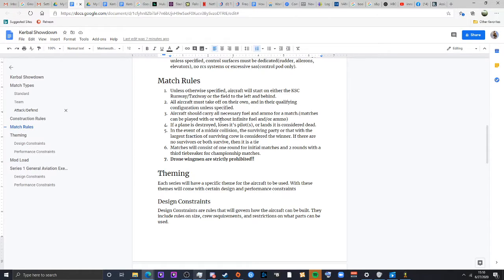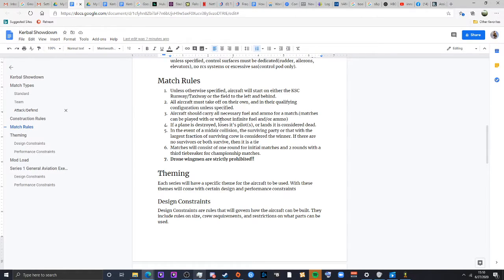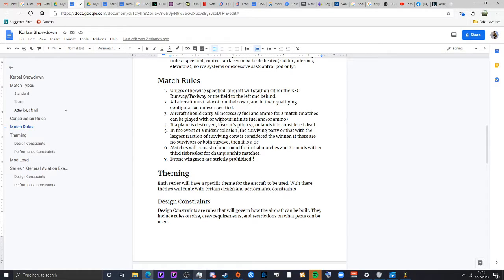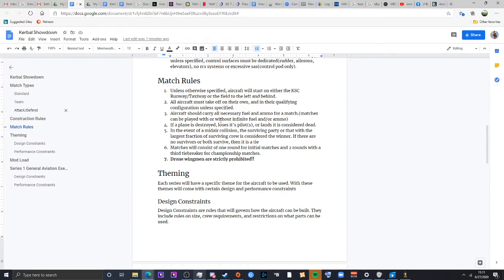Matches will consist of one round for the first ones. We'll move on to two with a tie breaker for the championship ones. That'll be like final 16 and beyond. For the initial matches, if the first one's a tie, there will be a secondary. And if that is also a tie, then the match will be considered a draw and both competitors will either go on to the next round or will be both eliminated, depending on how things work out.